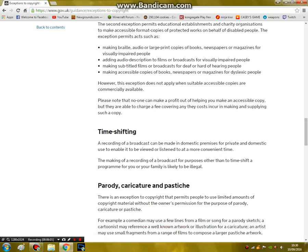Time shifting. A recording of a broadcast can be made for domestic purposes for private and domestic use to enable you to watch or listen to it at a more convenient time. This is pretty much on-demand TV, which is why Sky boxes and Virgin Media boxes and pretty much everything that's not Freeview in the UK has a little record button. You can time shift.